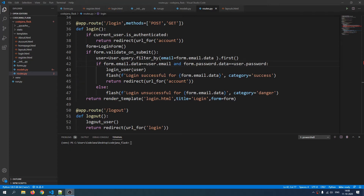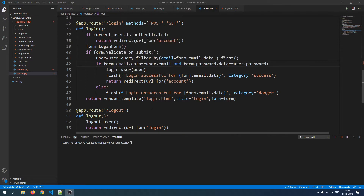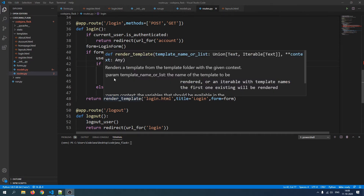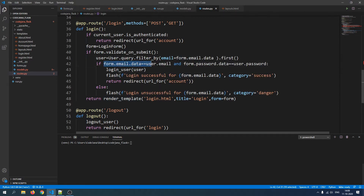Welcome to Codejana. In this video we are going to encrypt our password before saving it in the database. I would like to show you a mistake in our application. Currently in our routes.py file we are comparing the email sent by the user in our login function — we are comparing email and password at the same time, and this conditional has a problem.